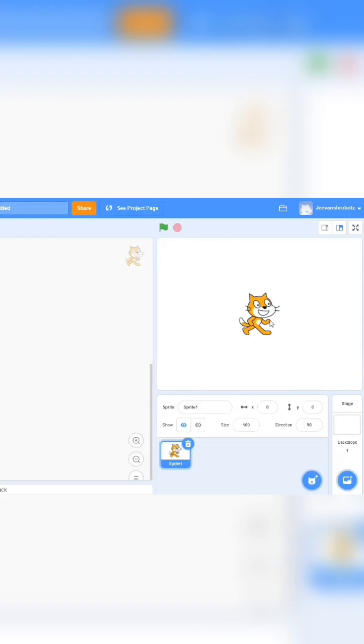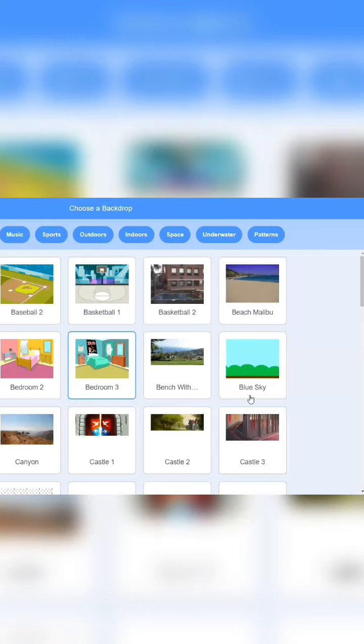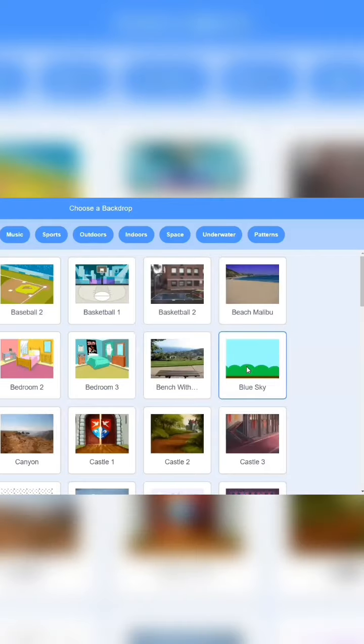Now we are going to load my project and we will move to cat. We are going to backdrop and we can see blue sky here.